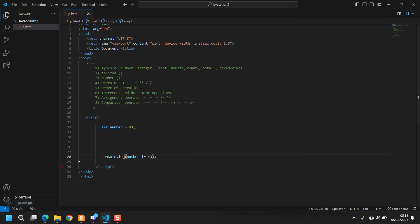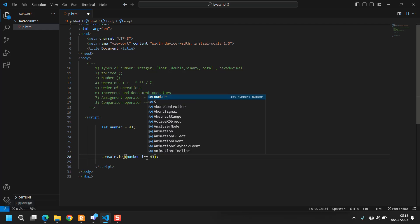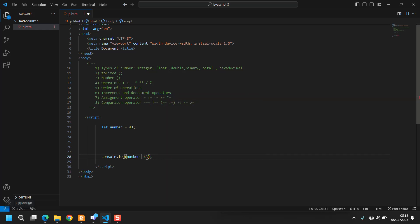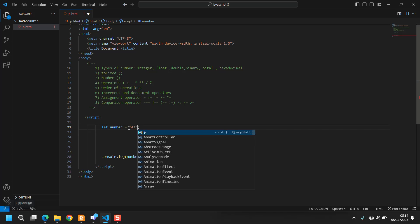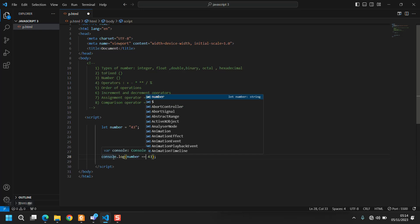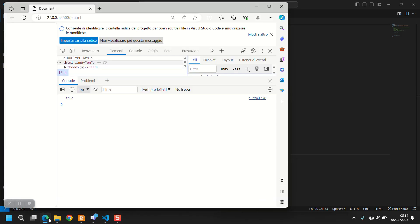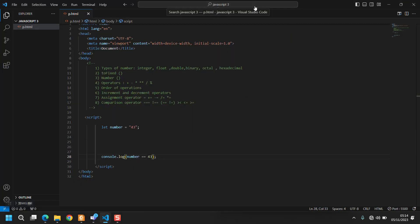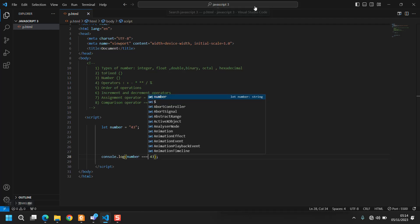Then last thing that maybe someone doesn't understand - if you come here and let's put the number as a string '43', and you say number == 43, it says true because when you have two equal signs it's comparing only the value.